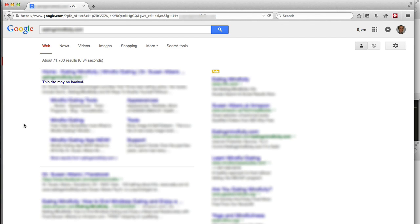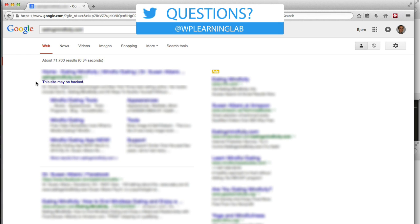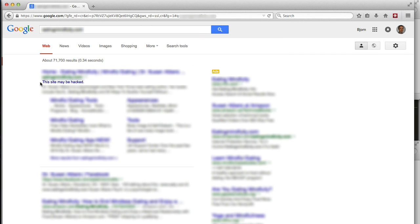So here we are looking at a set of results. I have blurred out everything that would be identifying, because this is a client of ours whose site we're fixing. As you can see in the very first result, we just entered their domain name as a search term so that we knew that their site would come up, and then it says right below their domain name in the search results, this site may be hacked, which is not good for business. People aren't going to want to visit that website.